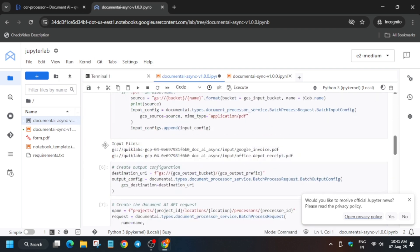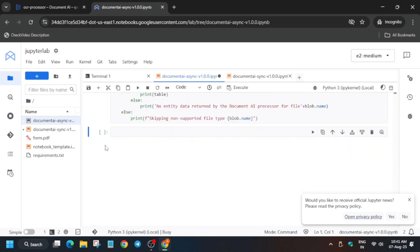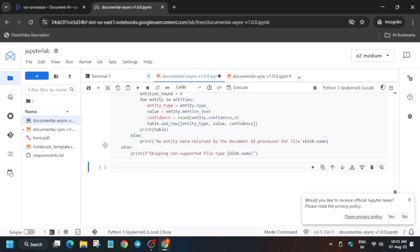Click 'Run Selected Cells and All Below.' It will take some time to complete. There's a chance you may face errors — if so, you'll need to rerun the shell. Don't worry, I'll show you how to handle that.